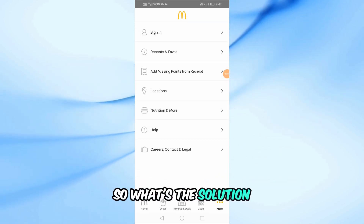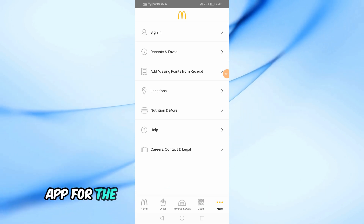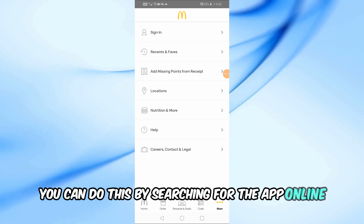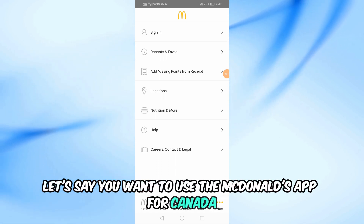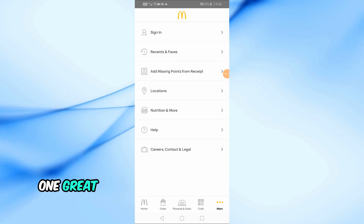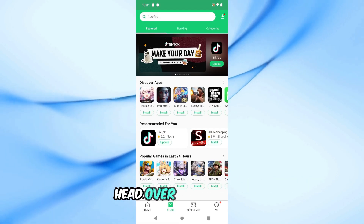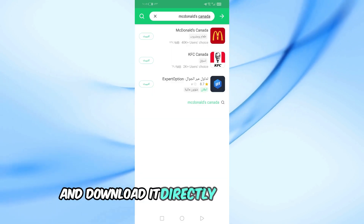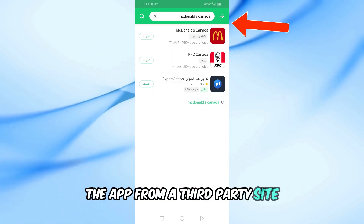So, what's the solution? The easiest way is to download the McDonald's app for the specific country you want to use. You can do this by searching for the app online. Let's say you want to use the McDonald's app for Canada — just search for McDonald's Canada APK on Google. One great place to download these apps is APK Pure. Head over to APK Pure, search for the McDonald's Canada app, and download it directly to your device.